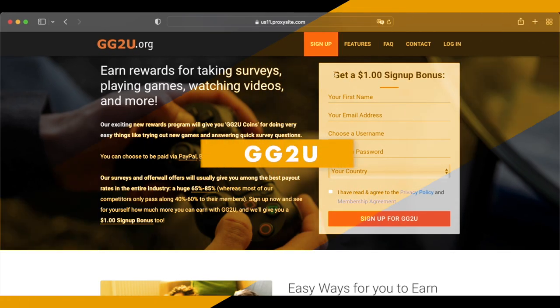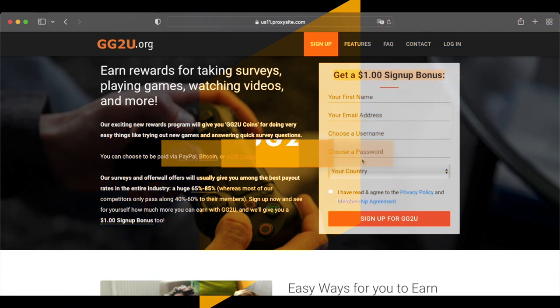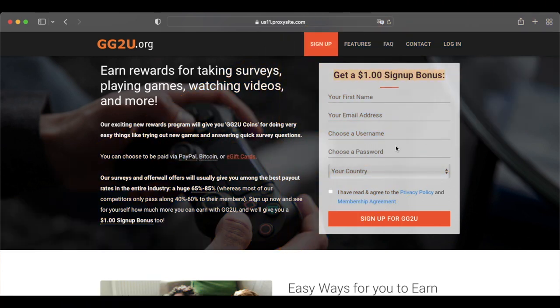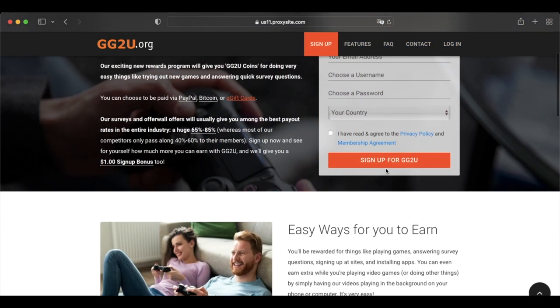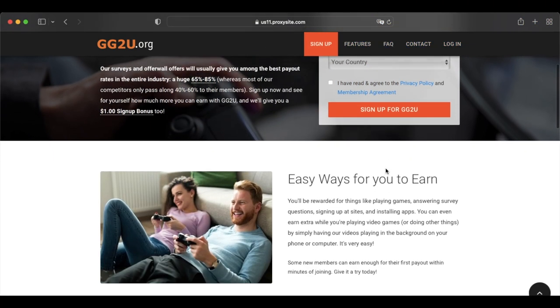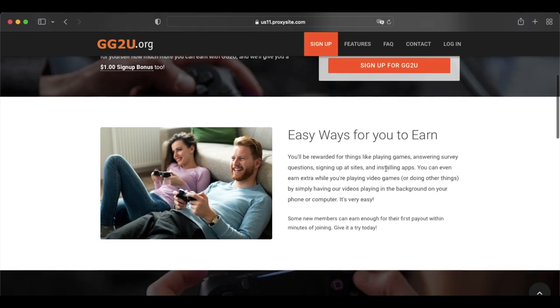If you like the idea of making money with gaming reward platforms like GameHag, you're going to like GG2U. This video game rewards platform lets you earn coins by playing new mobile games, answering surveys, shopping online, watching videos, and ads.